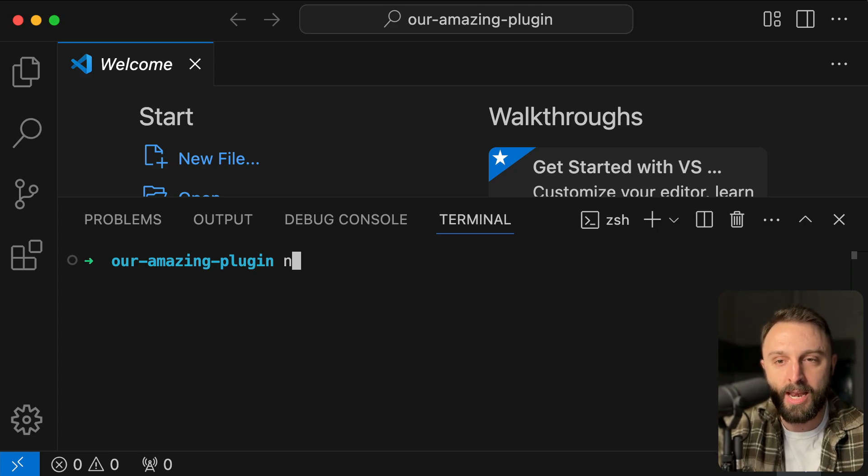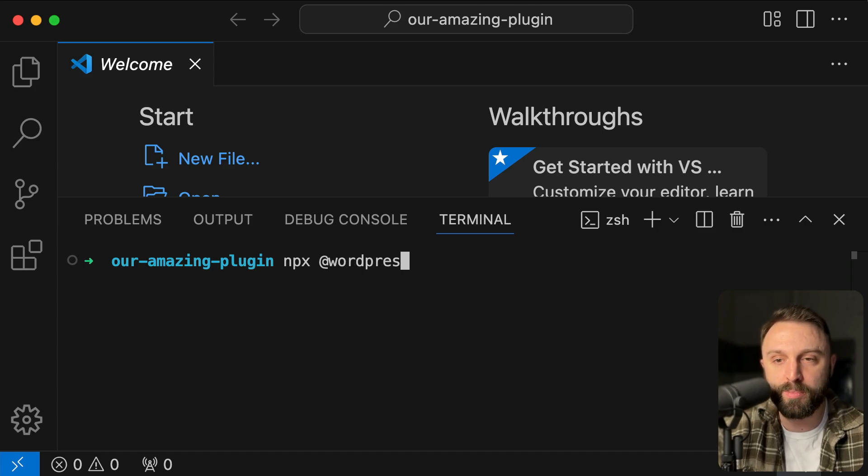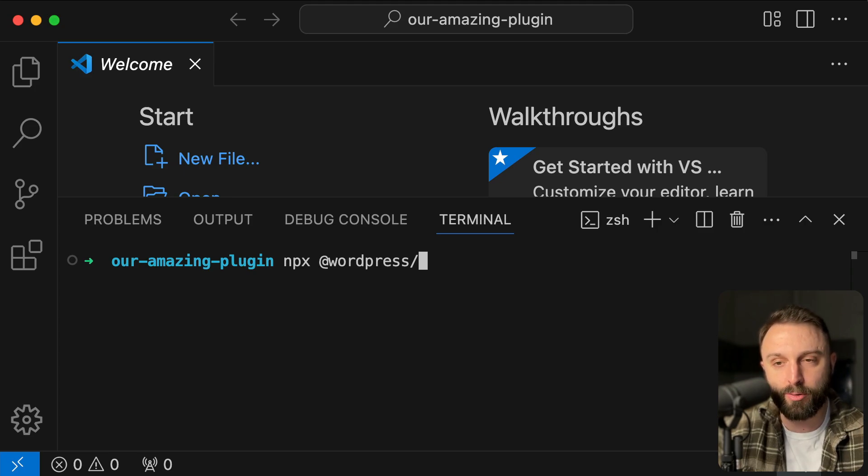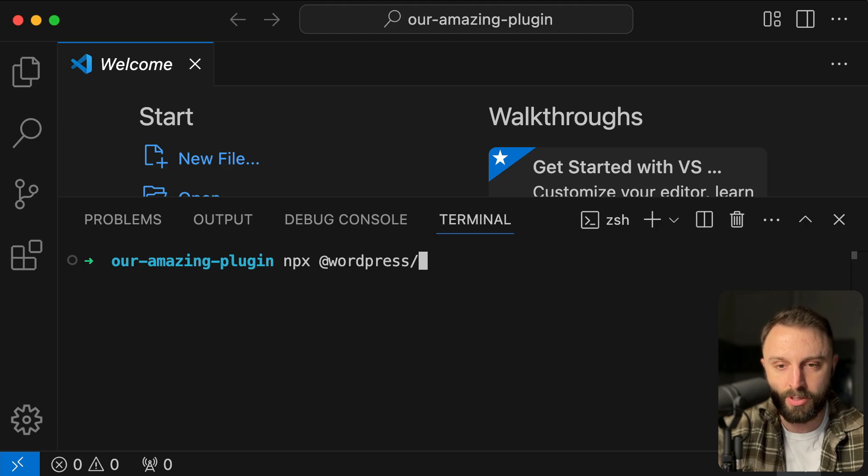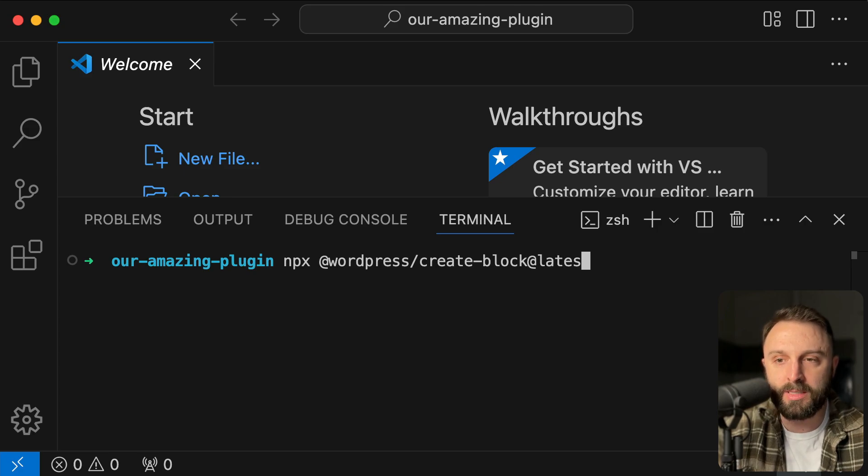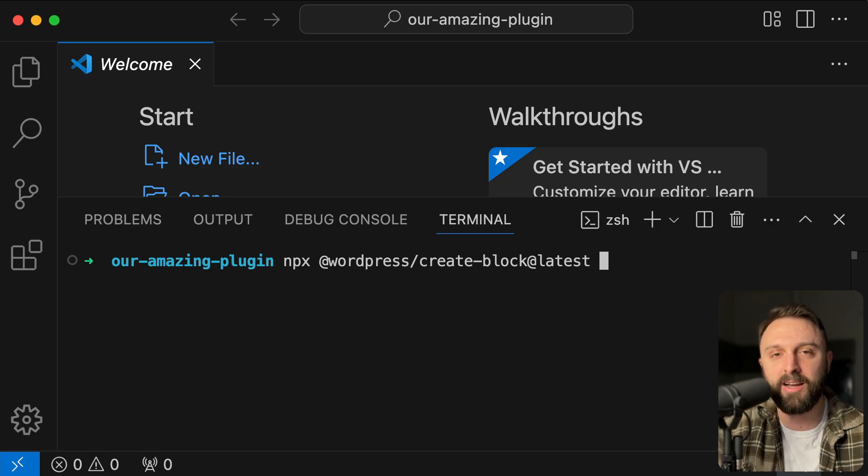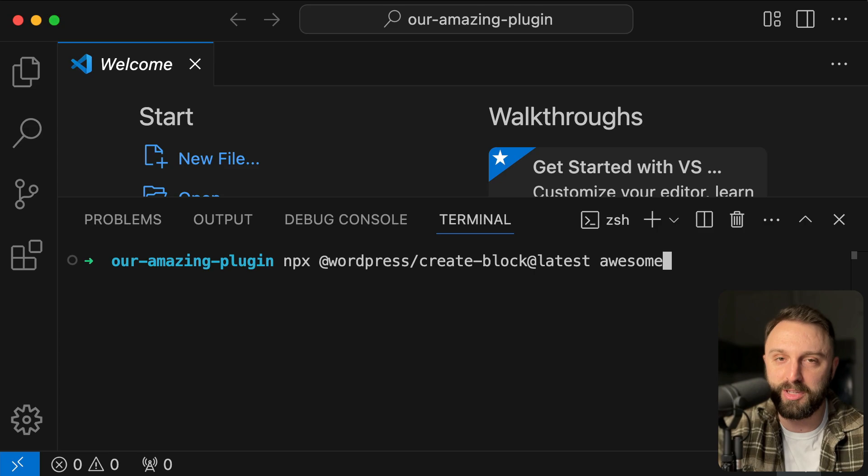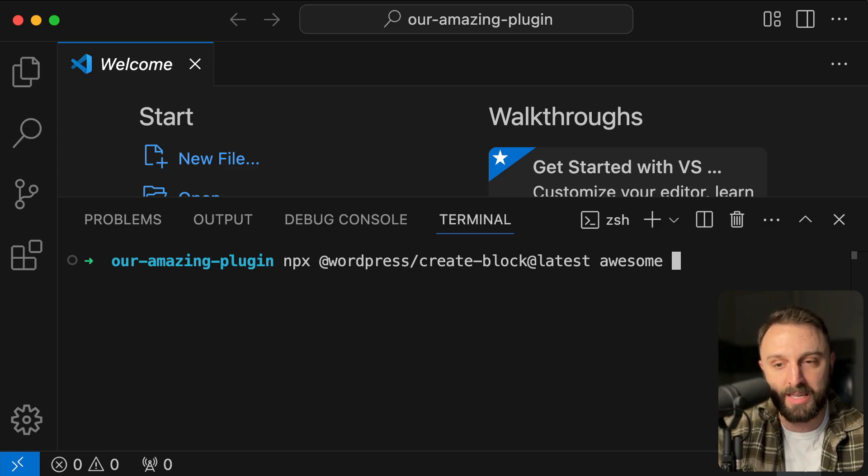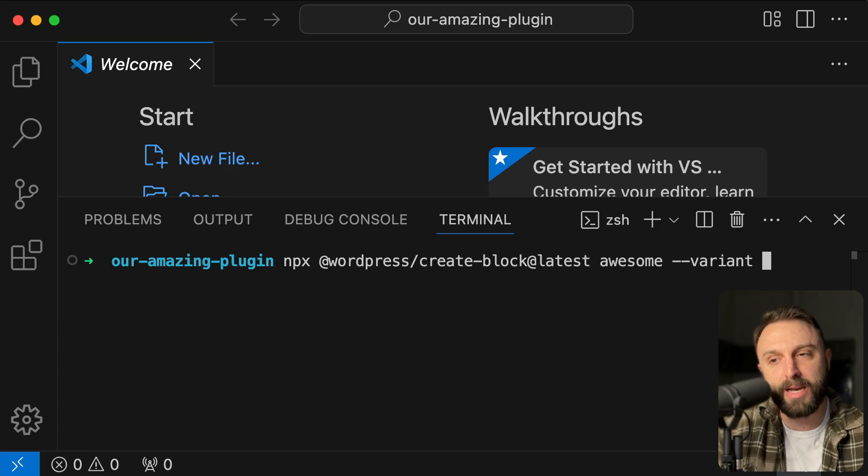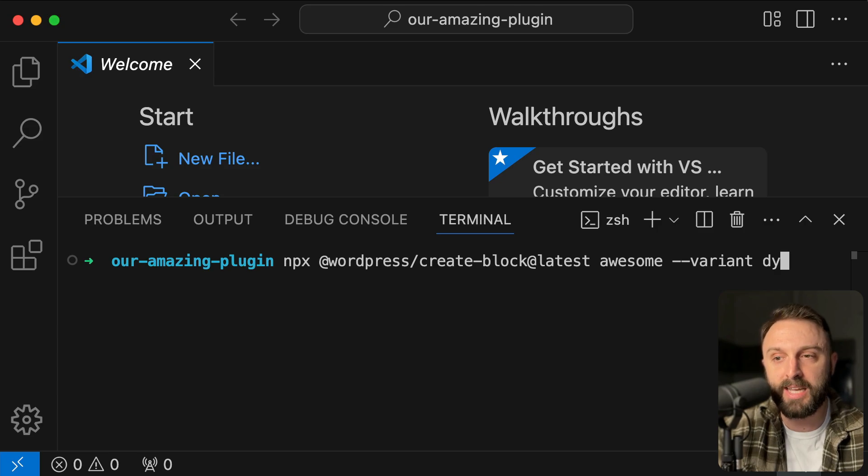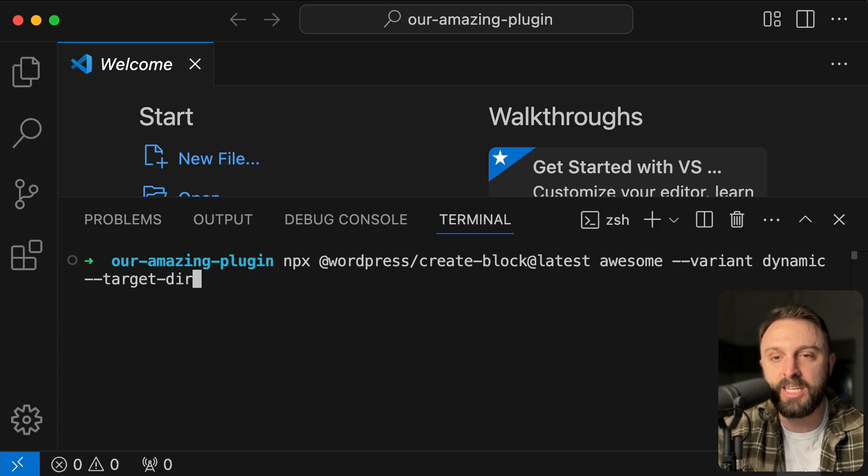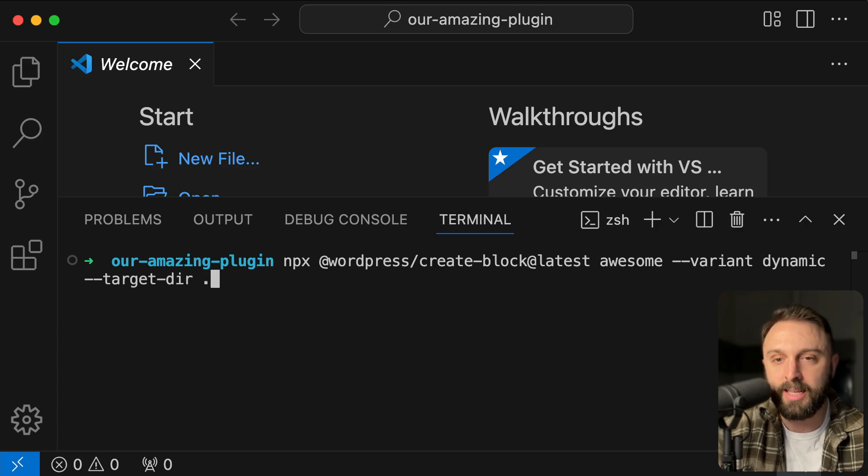That's why a couple of minutes ago, I said, be sure you installed node JS, but check this out. Say N P X, and then a space at symbol WordPress, all lowercase forward slash. That's like the same key that you would use to make a question mark. Just don't hold down the shift key. So forward slash, not a backslash, but a forward slash, and then create dash block at symbol latest, and then a space. And now we get to give our plugin a fun name just to keep things short. Why don't we just call it awesome? You could fill this in later with a different value, but you get the idea then a space and now type in dash dash variant and then a space. And then this might drop down to the next line for me because I'm zoomed in, but type in dynamic and then a space and then dash dash target dash D I R and then a space and then a dot.